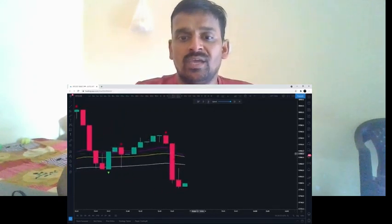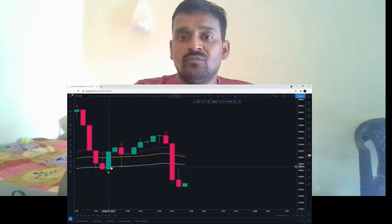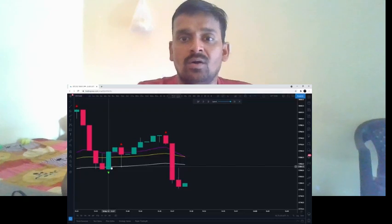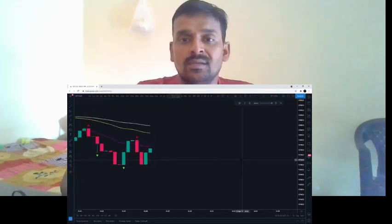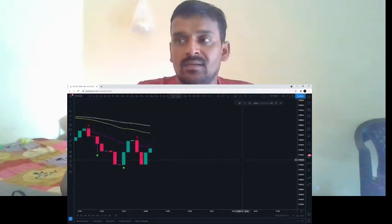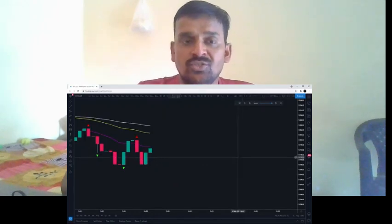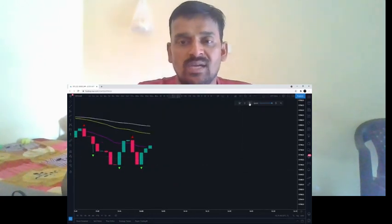When price closes over the 100-period exponential moving average, the chance of price being in a ranging period is much higher. Now let's go over an example where we're going to be using the 100-period exponential moving average as the stop loss instead of the 50.